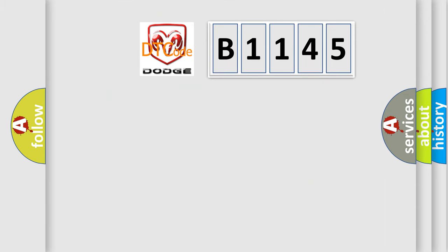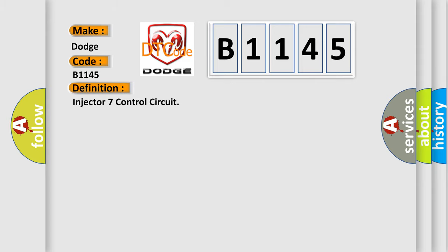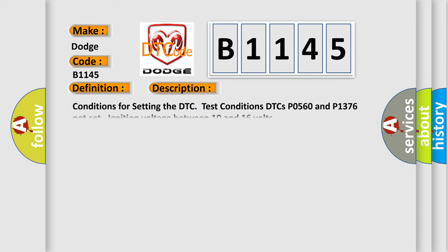The number itself does not make sense to us if we cannot assign information about what it actually expresses. So, what does the diagnostic trouble code B1145 interpret specifically for Dodge car manufacturers? The basic definition is: Injector 7 control circuit. The conditions for setting the DTC are: DTCs P0560 and P1376 not set, ignition voltage between 10 and 16 volts.